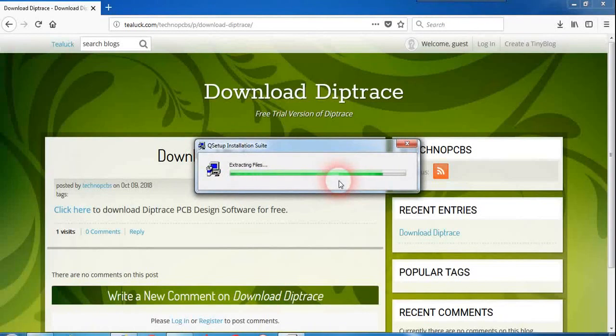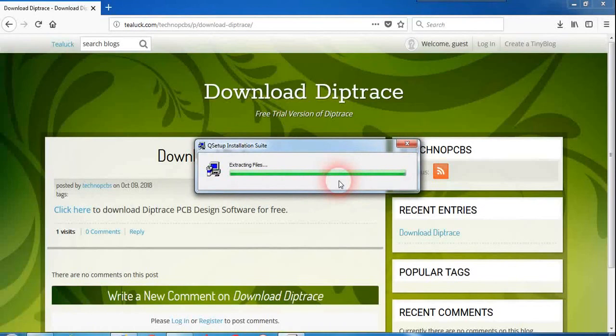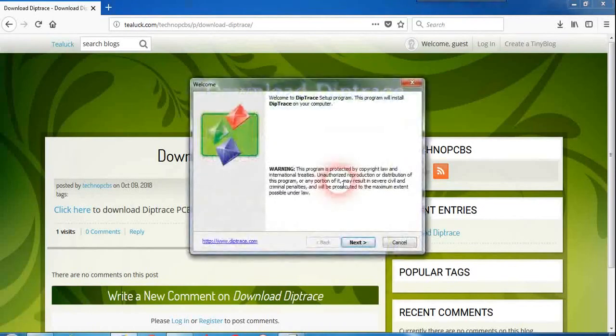The version we are installing, you can use it for lifetime but it has some limitations like you can use only 300 pins in the software and you can use this in only double variables.